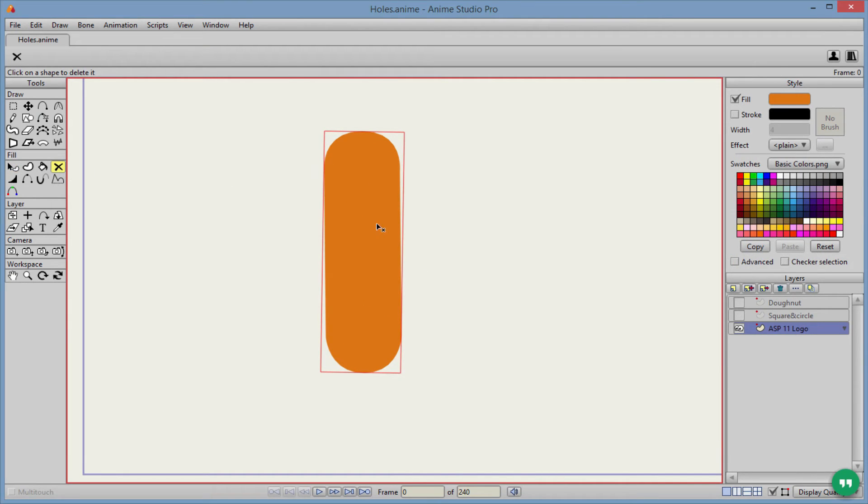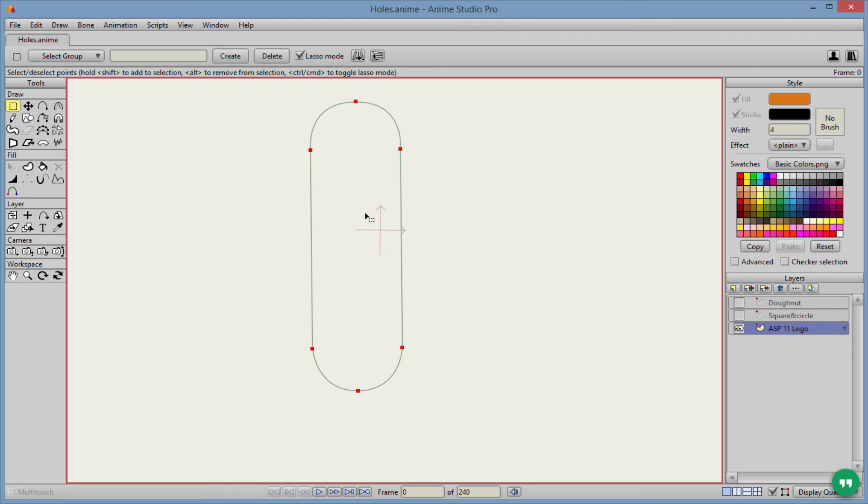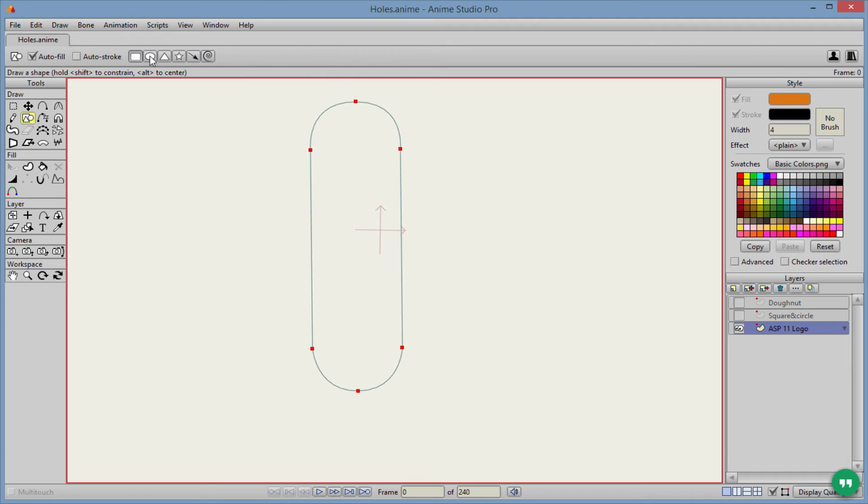All right. So we have our shape here. We're going to go to the delete shape tool. It deleted all the fill, but we still have our shape here, but we want to make a circle and we want to make that circle hollow there in the middle.